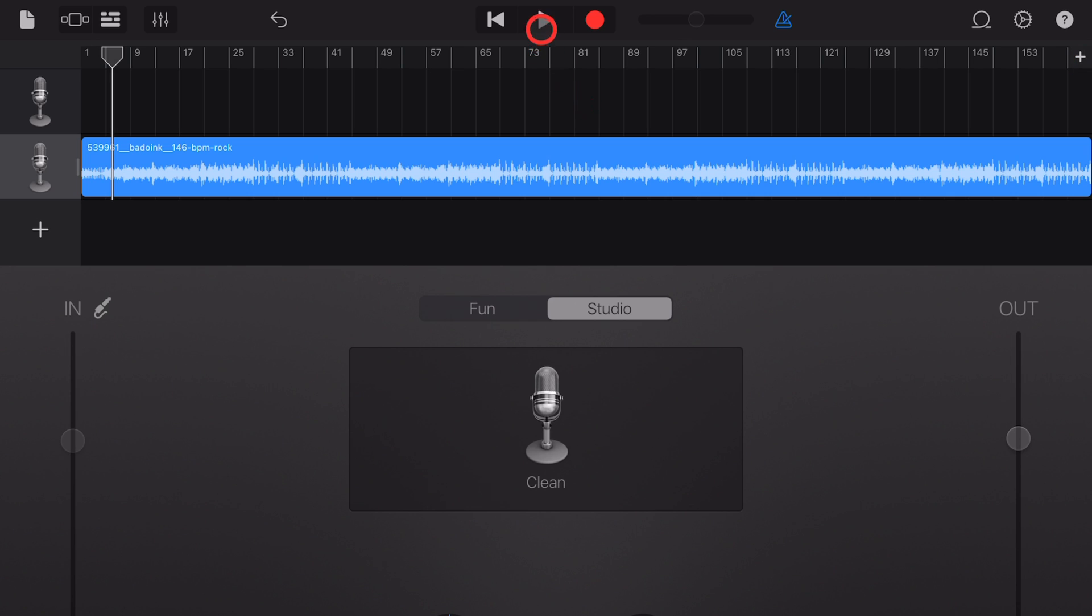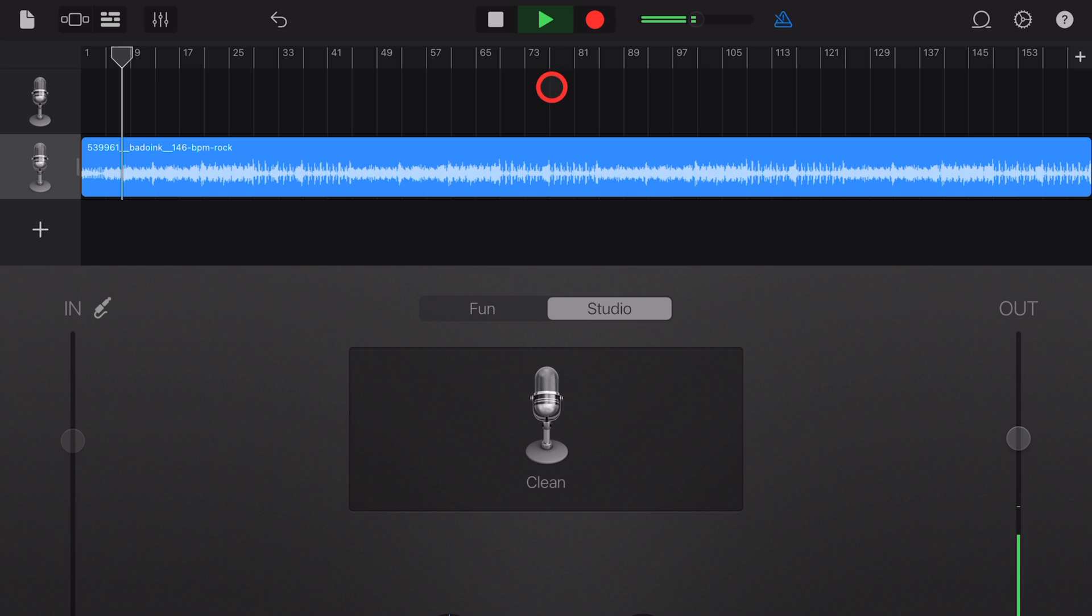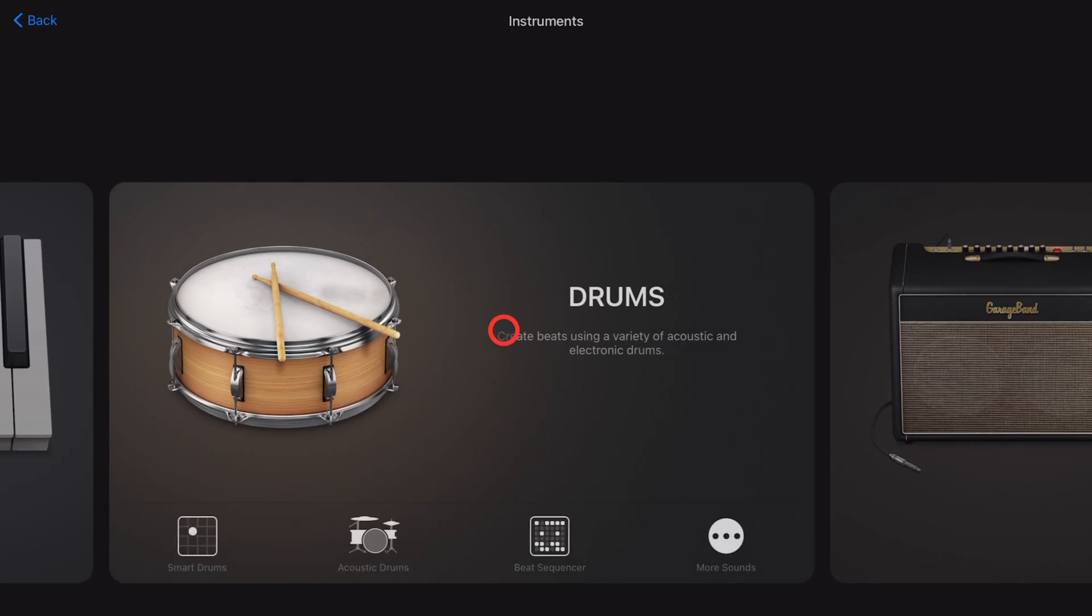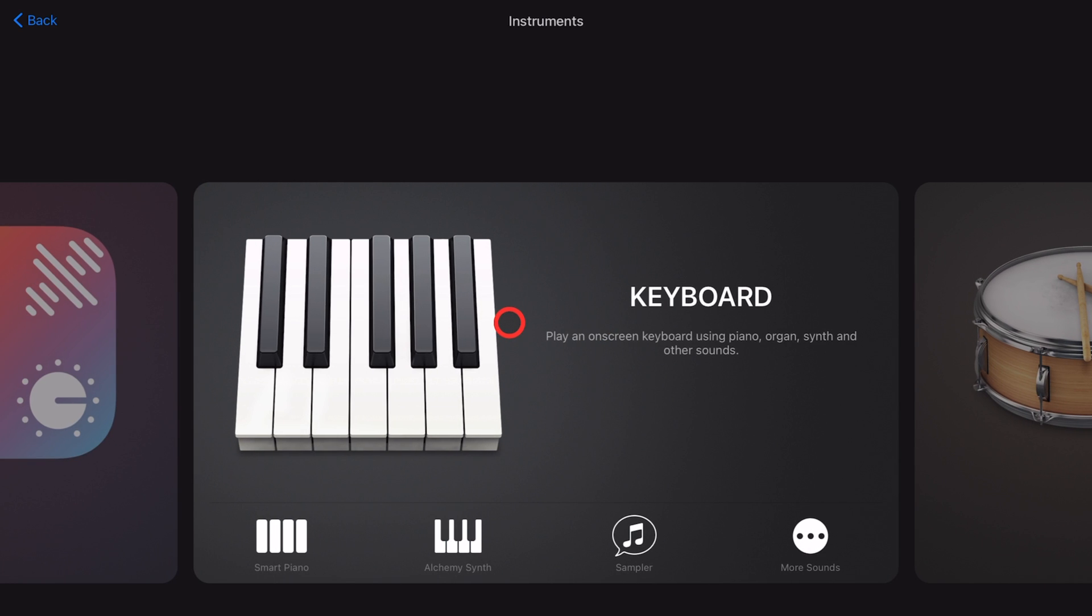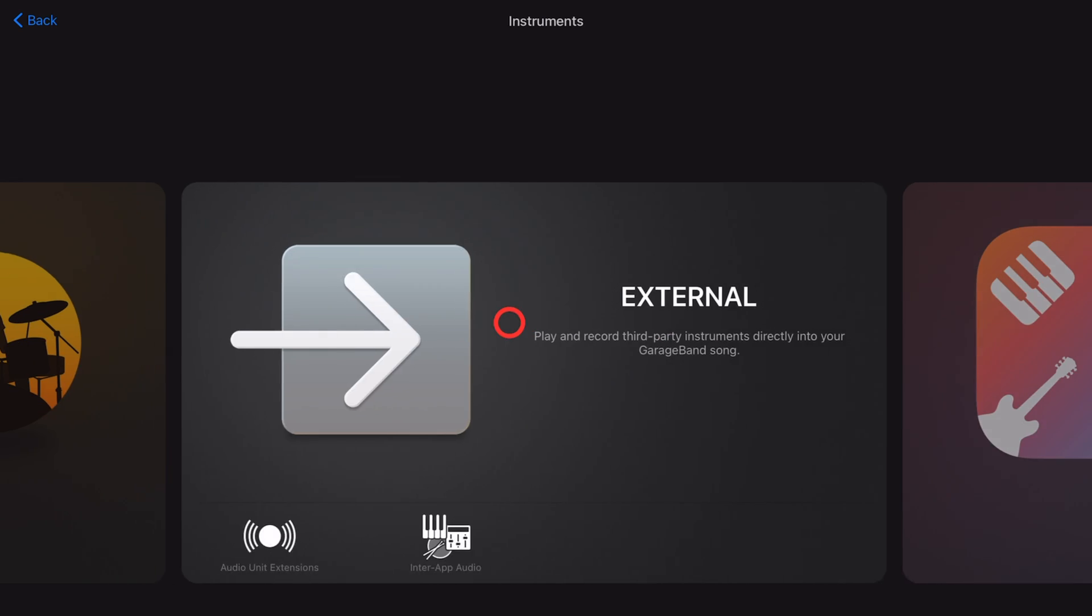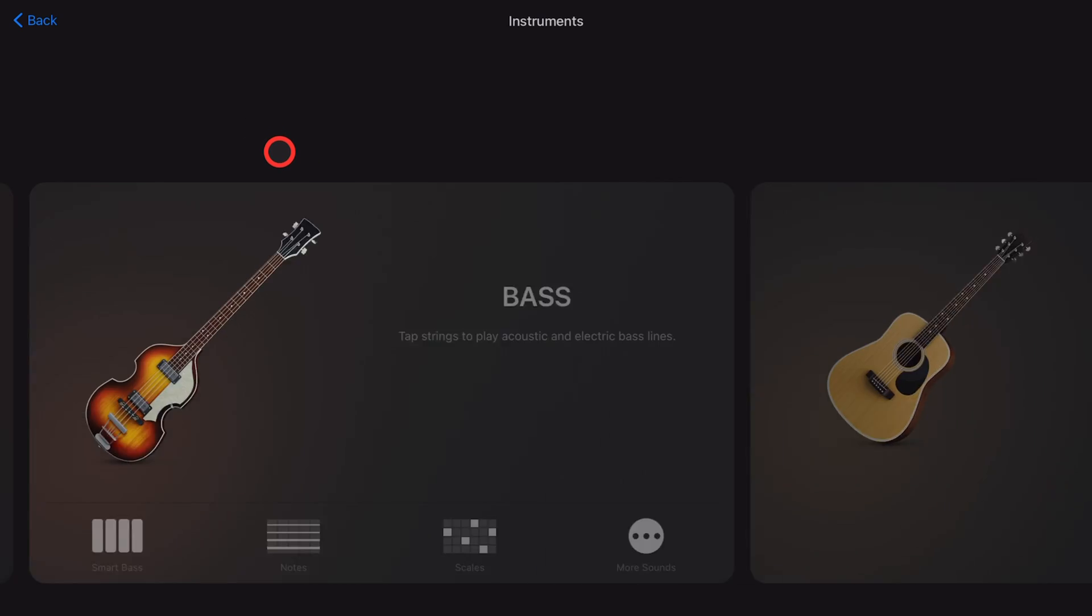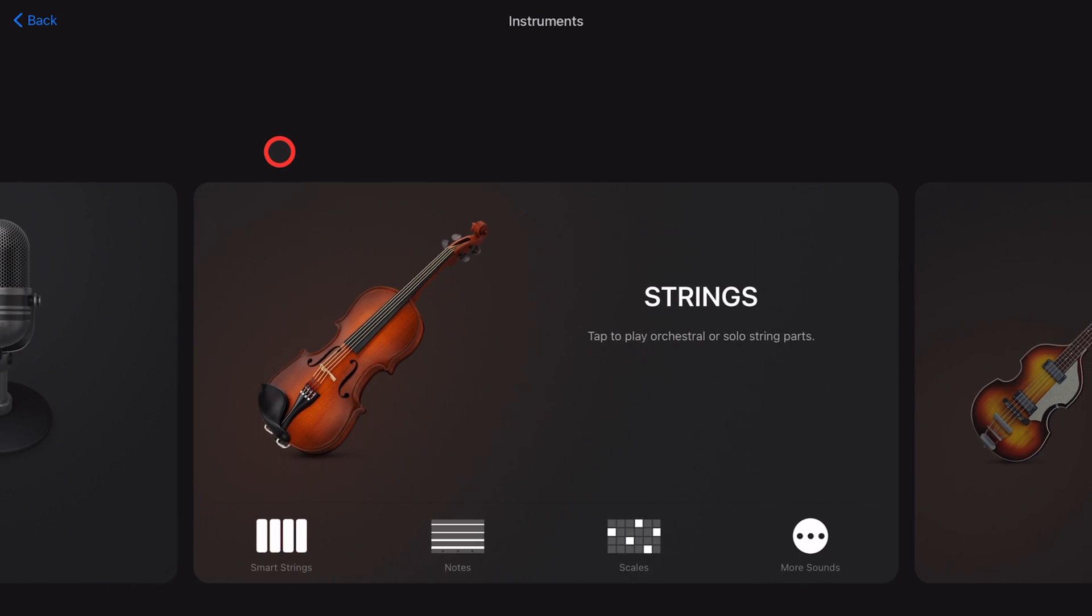And step eight, hit the play button to hear your loop. And from here you can add more drum sounds to fill out your drum loop, or you can add other instruments and build out your project right here in GarageBand iOS.